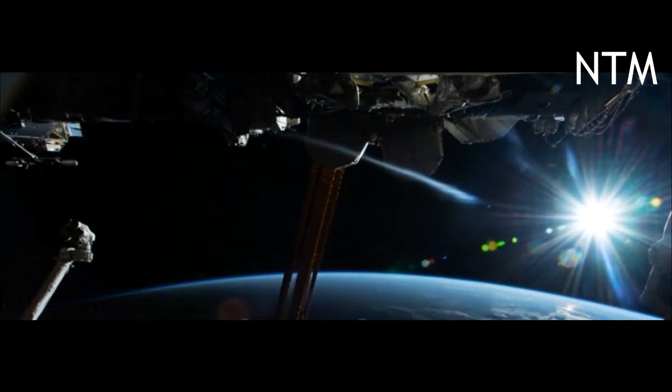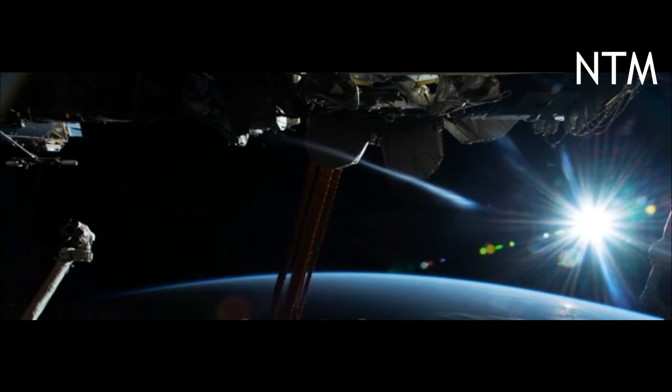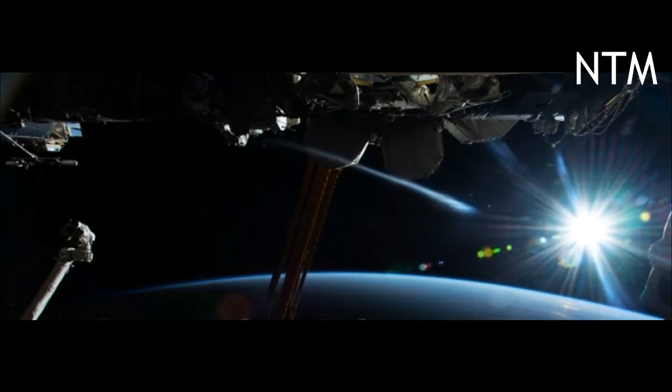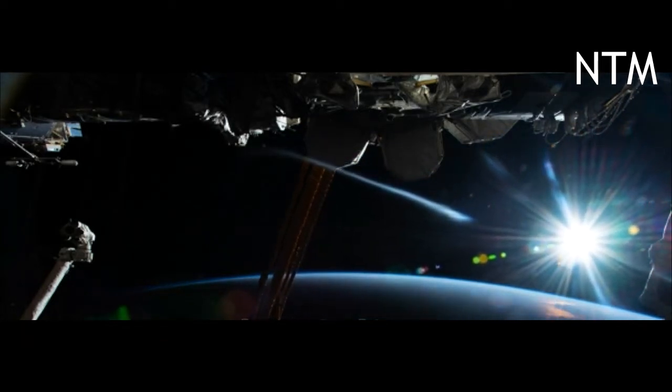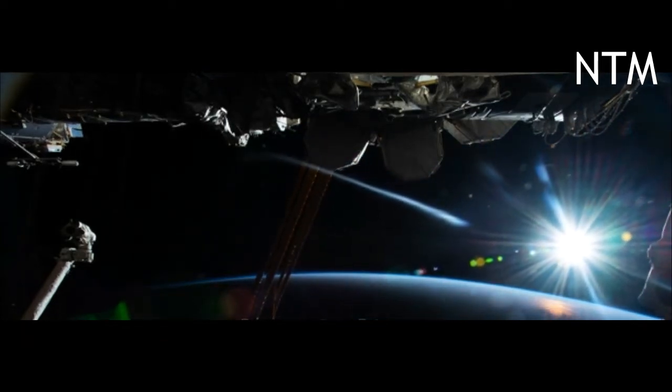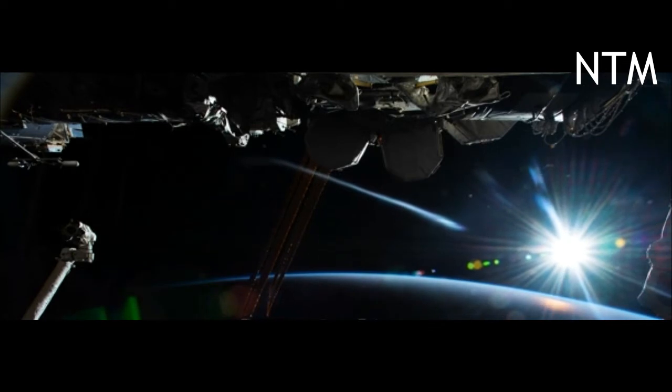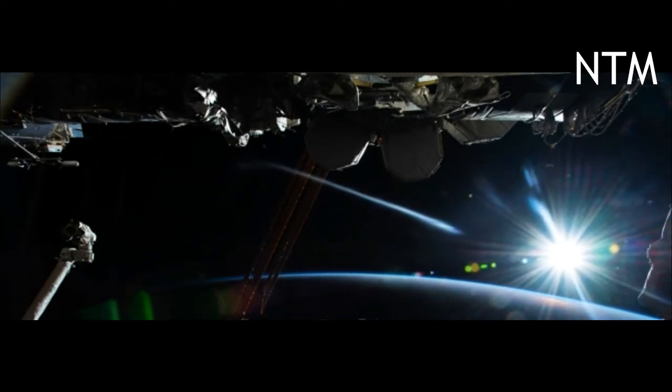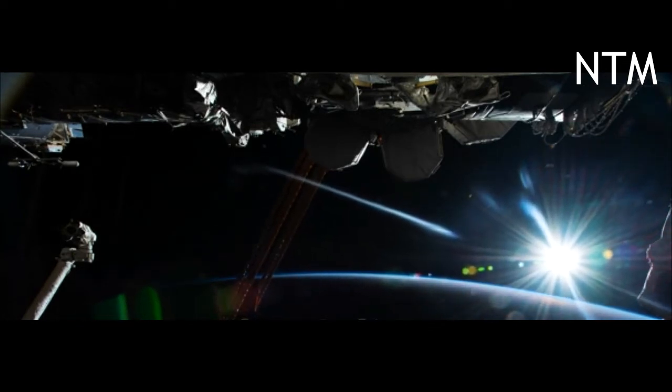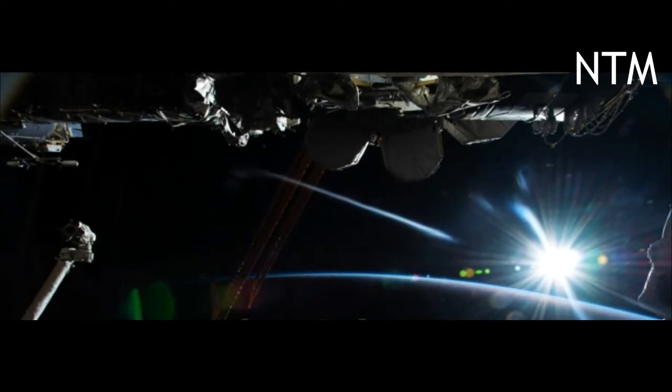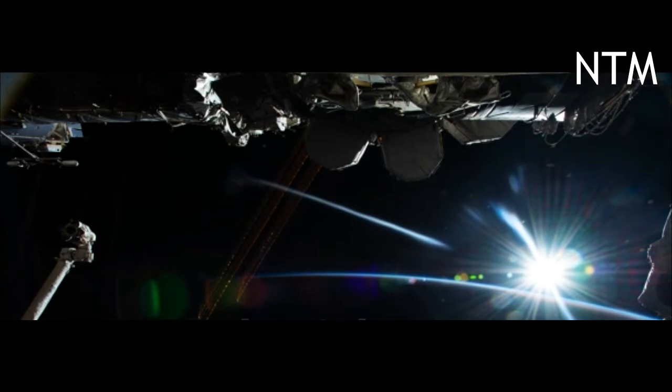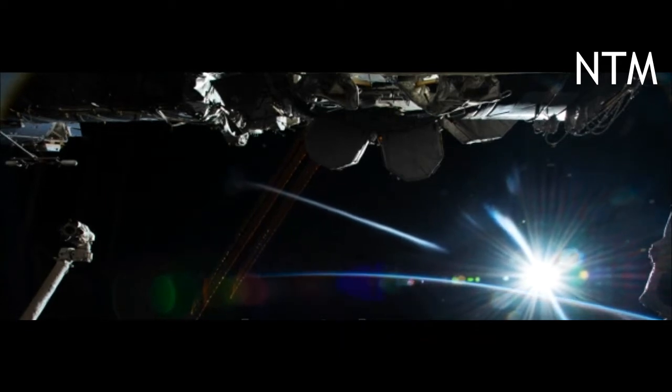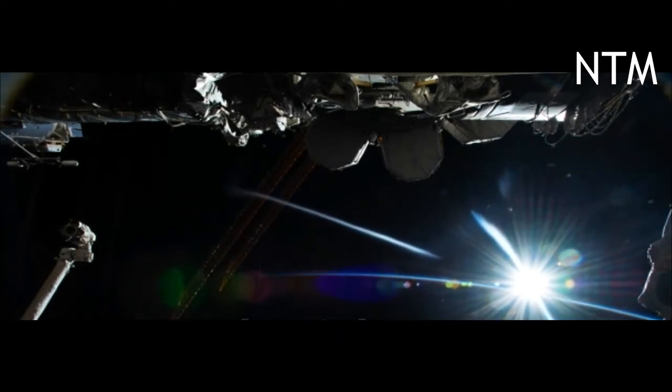NASA and other space agencies will be watching in the aftermath using ground and space-based telescopes in order to see if the impact changes the speed at which Dimorphos orbits its larger asteroid companion, Didymos.